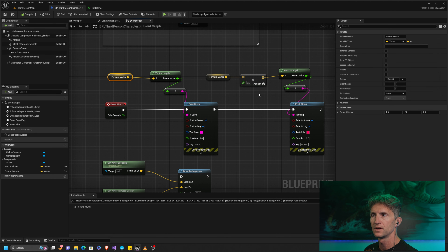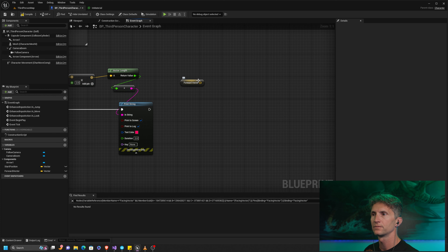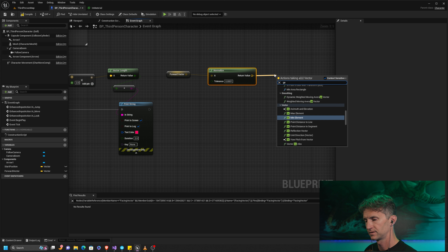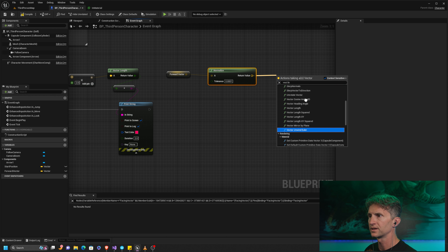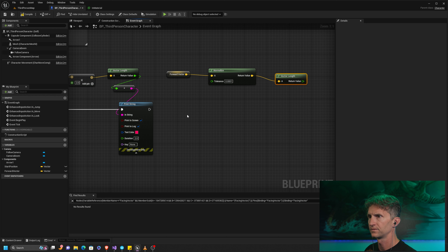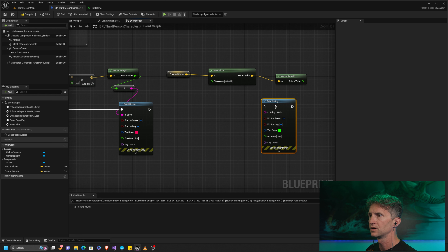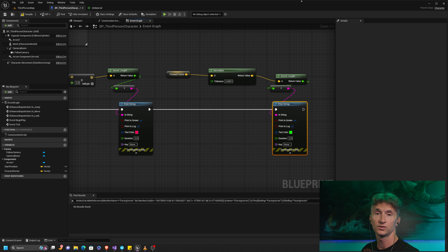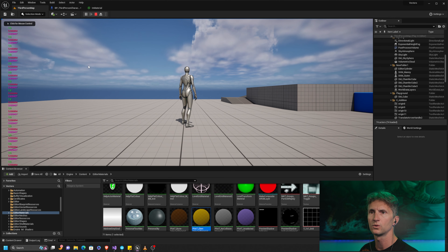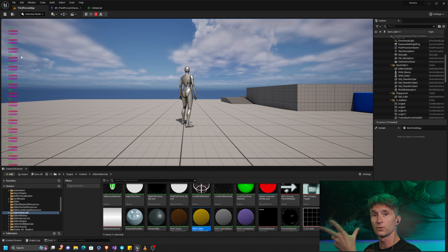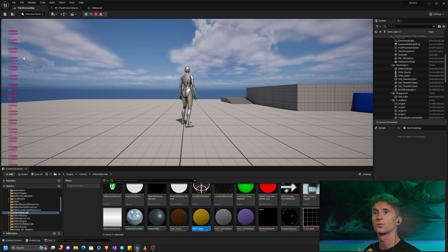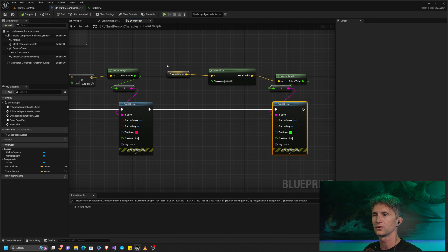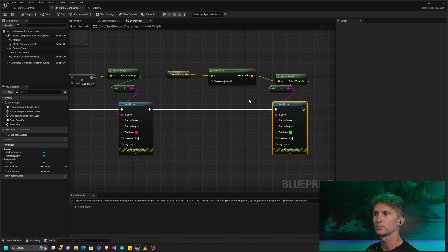We can do that using normalization. If we take our forward vector and normalize it, then get the vector length and print it — in bright green — what we should get is 1.0. It's the same vector, it points the same way, but its magnitude is now one. So we have: 2.8 (original), 5.6 (doubled), and 1 (normalized). Now if we want, we can multiply the normalized vector by 200, 500, or any value to get a known-length vector. This is the unit vector and it's super powerful.